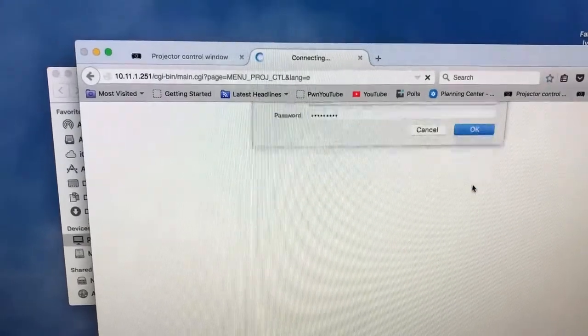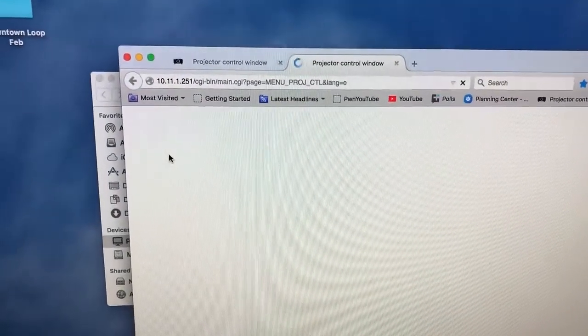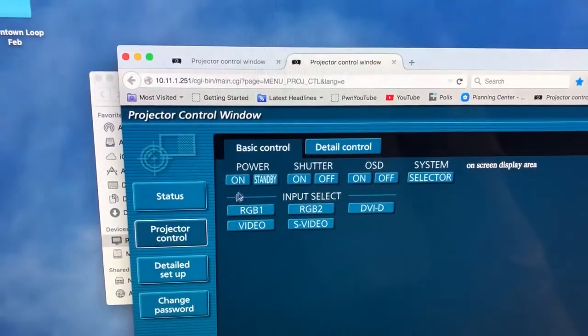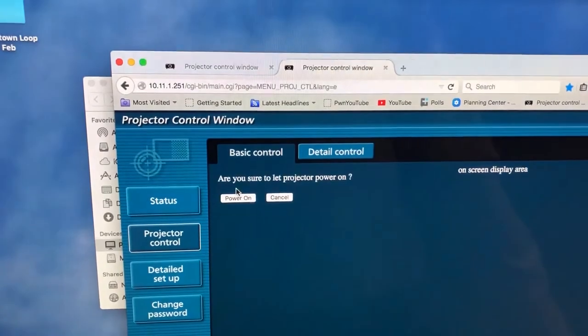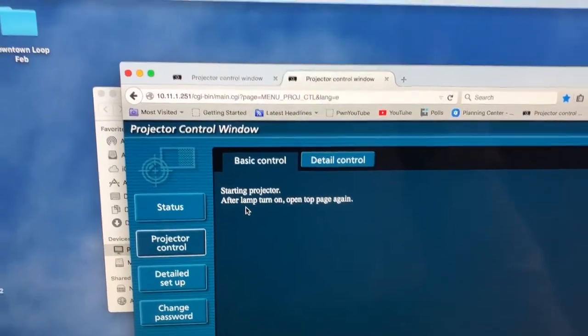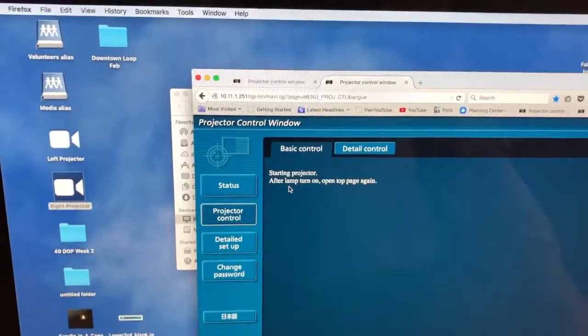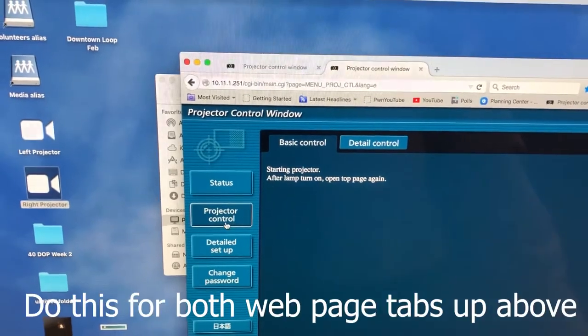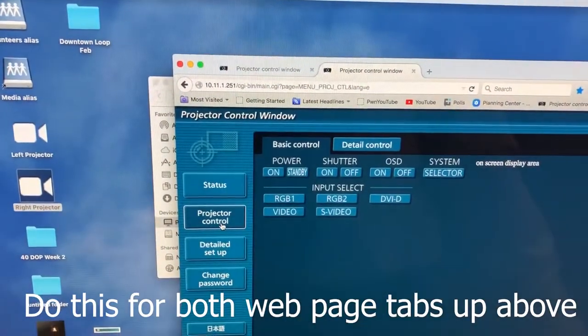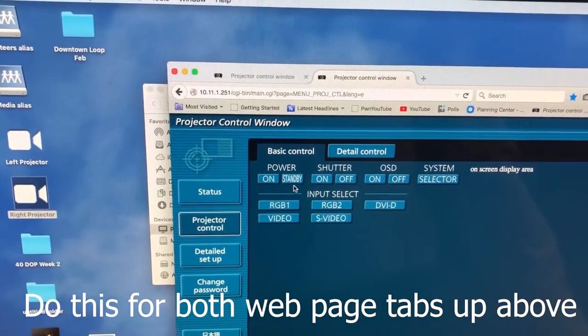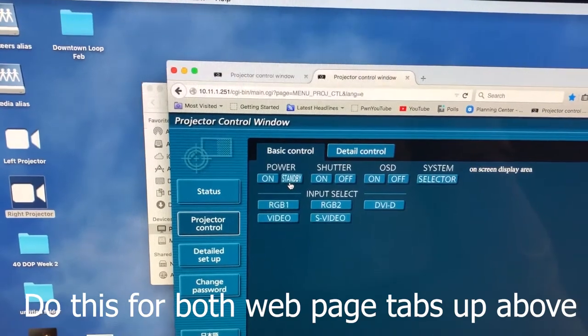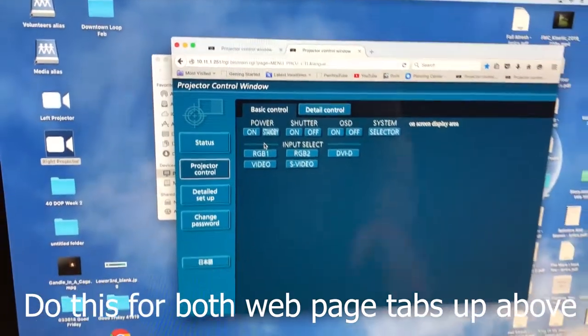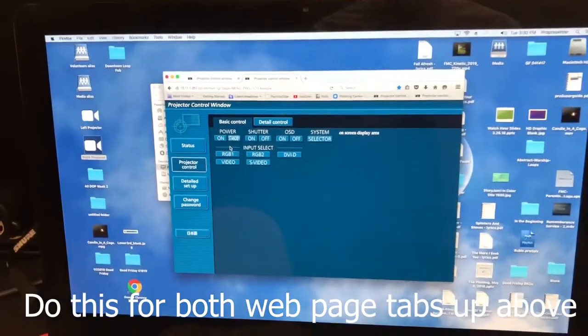OK. Power on and power on. So the process to power these down is very similar. You'll go to your projector control, and then you'll do a standby twice, and that will shut those projectors down.